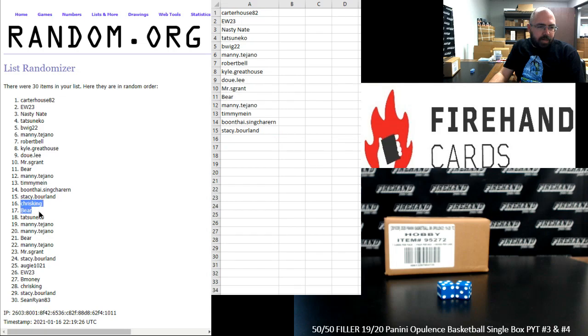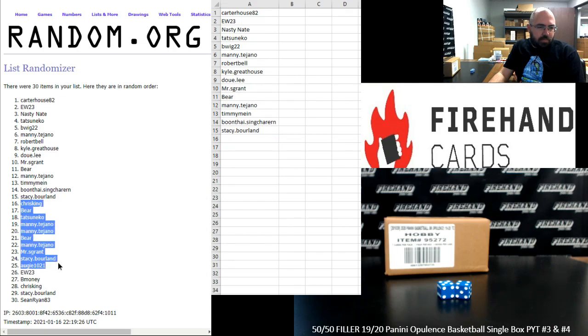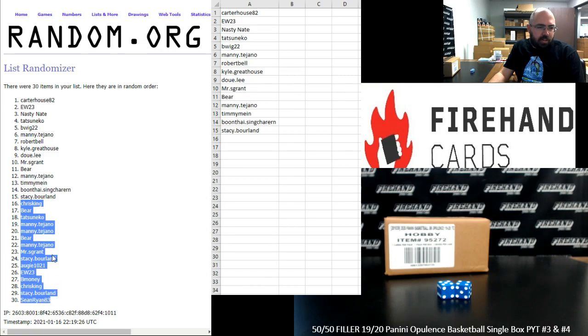Chris King, Bear, Tatsuneco, Manny Tejano twice, Bear, Manny Tejano again, Mr. S. Grant, Stacey Borland, Augie, EW, B-Money, Chris King, Stacey Borland, Sean Ryan 83.